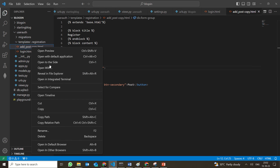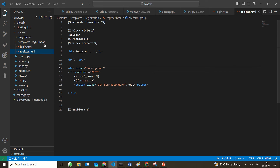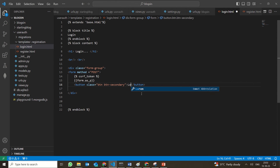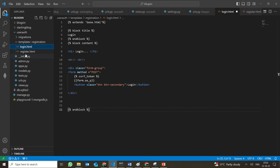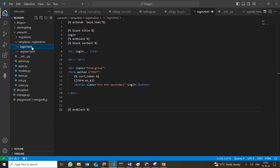This is the register page, so I can rename it as register.html. In the registration folder, we do have login.html which has the login button. Here also we have to change the name to 'login'. In register, we can change the name to 'register'. These are the changes that we have actually done.